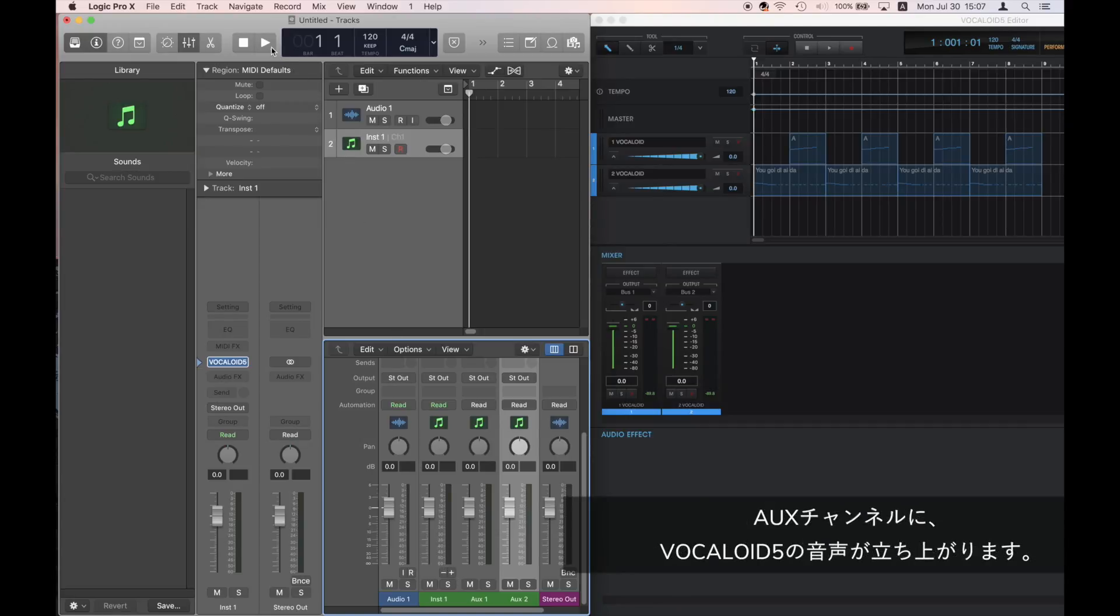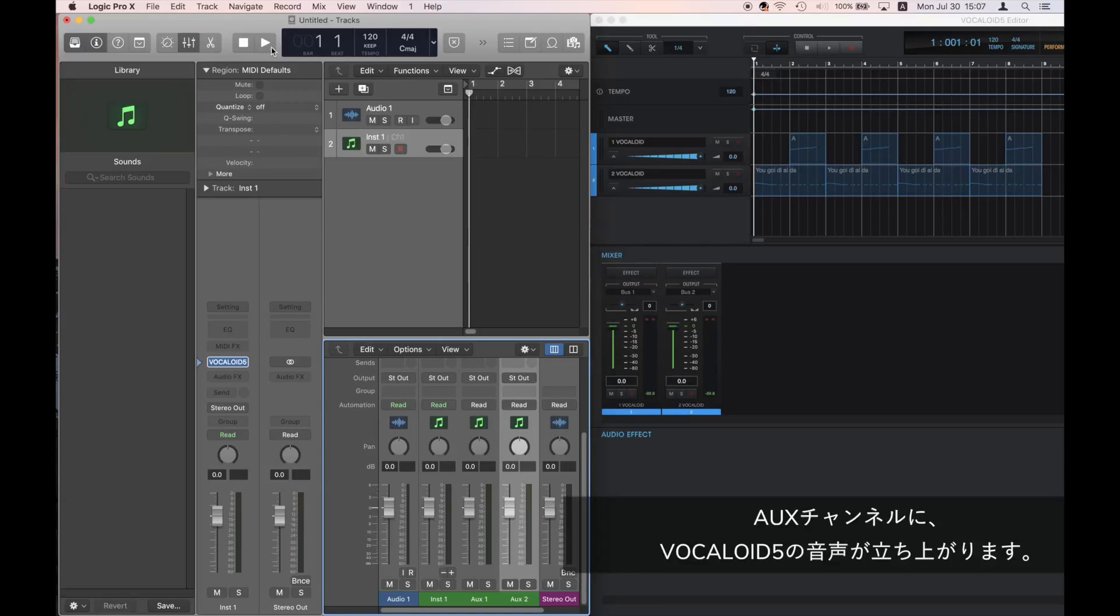The track set to Bus 1 in Vocaloid 5 will output to Auxiliary Channel 1 while the track set to Bus 2 will output to Auxiliary Channel 2. Now, let's try some playback.